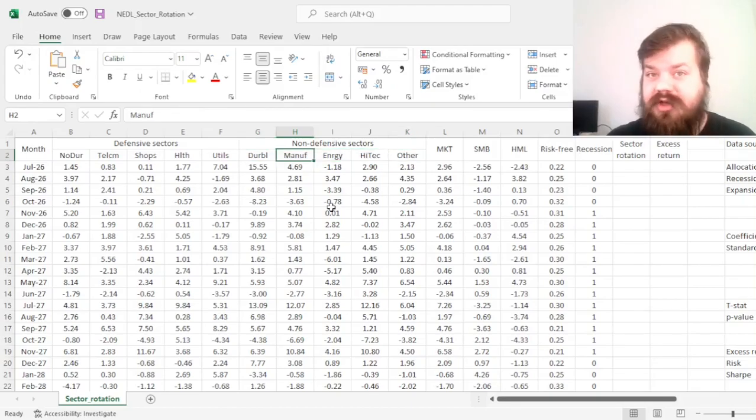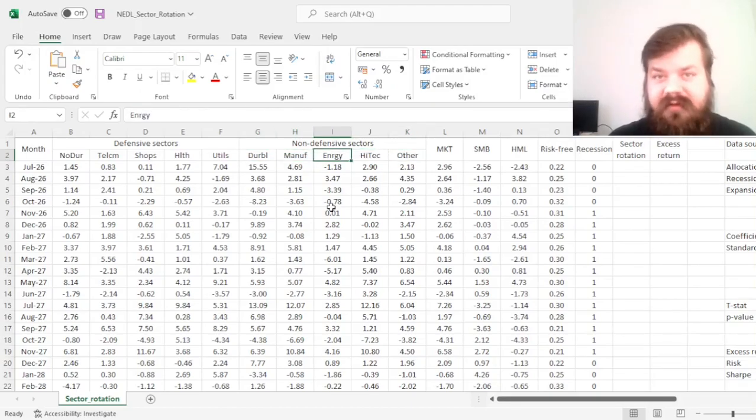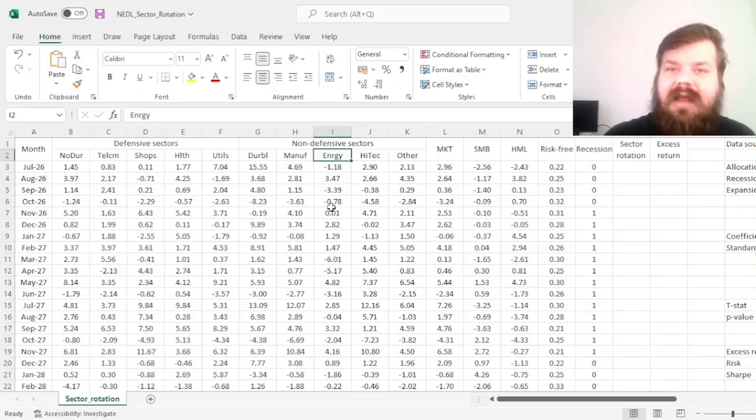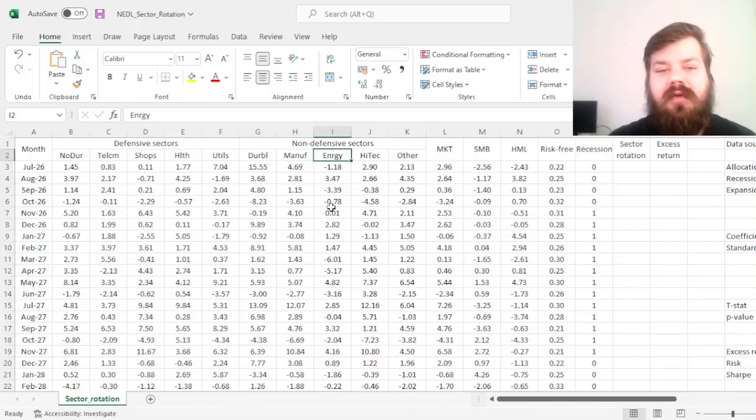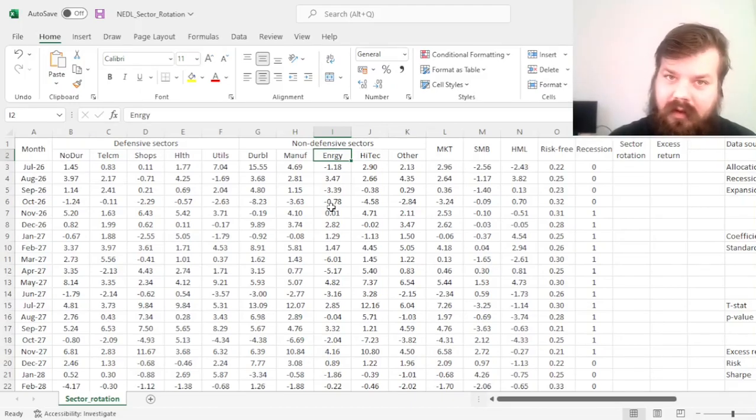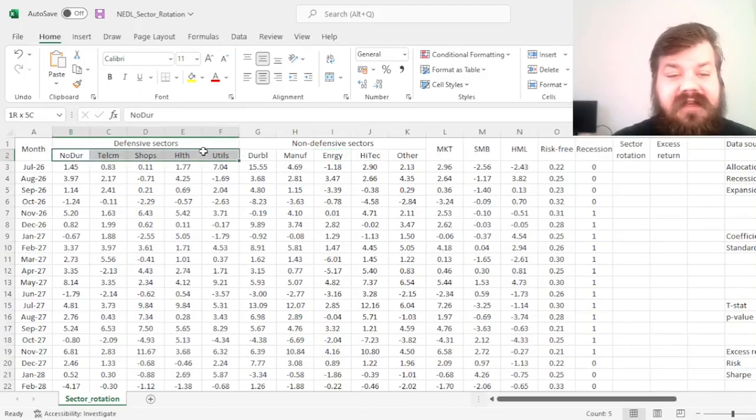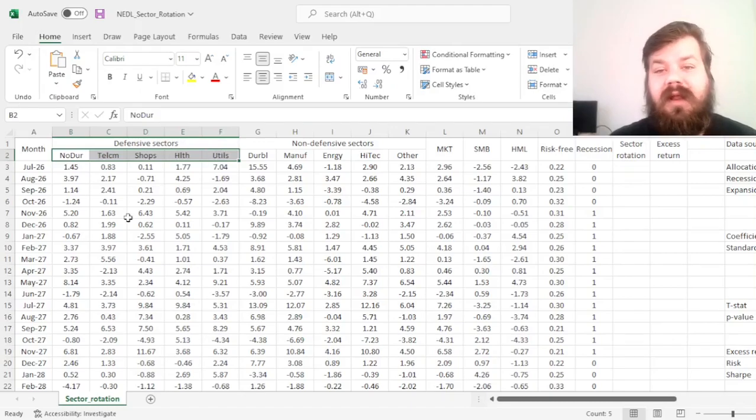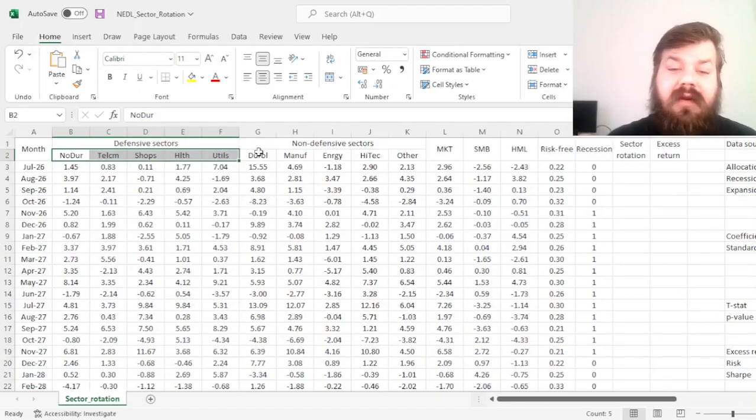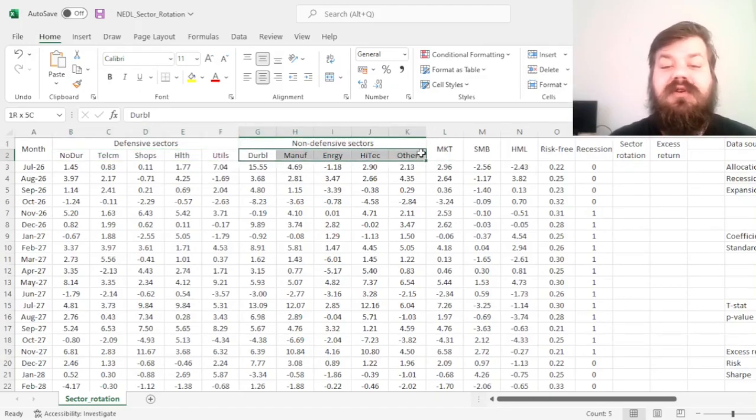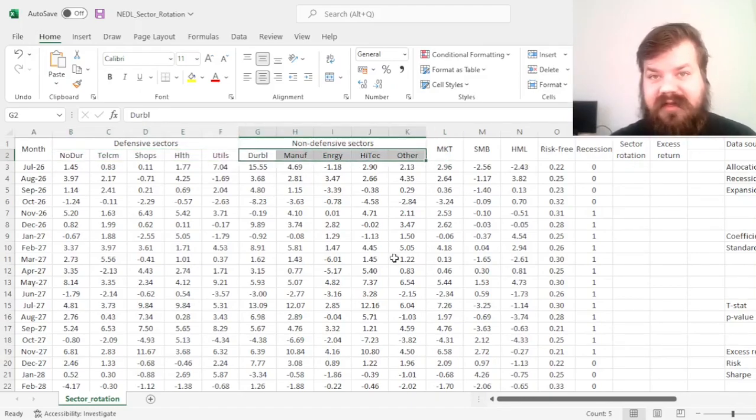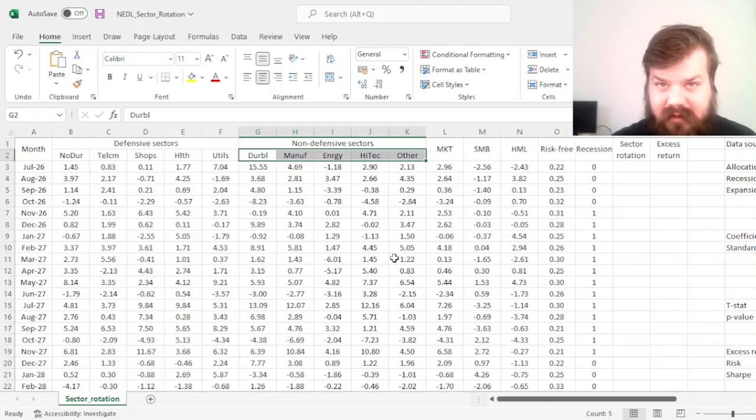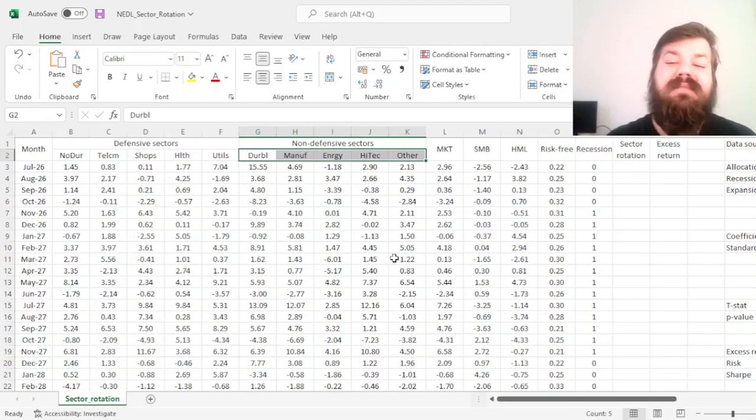And the logic, the inherent concept of the sector rotation strategy, well, it's in the name. You increase your exposure to defensive sectors when there is a recession on, and you increase your exposure to non-defensive sectors or cyclical sectors when there is an expansion going on.